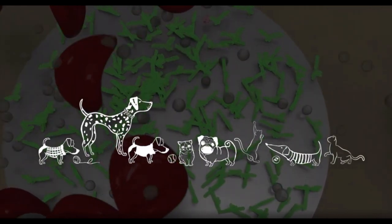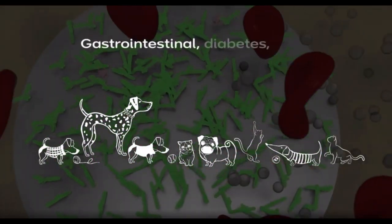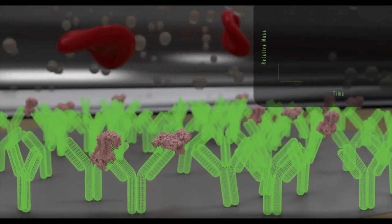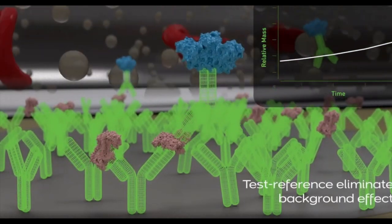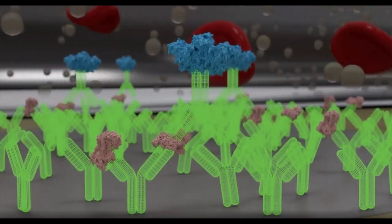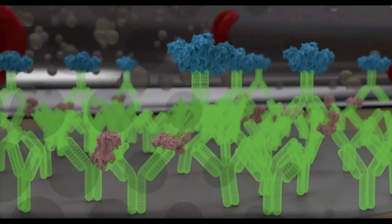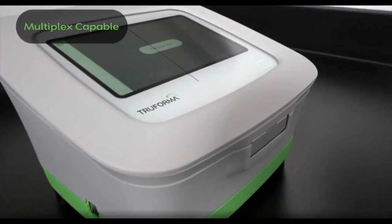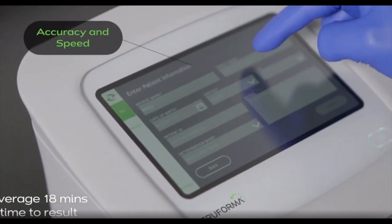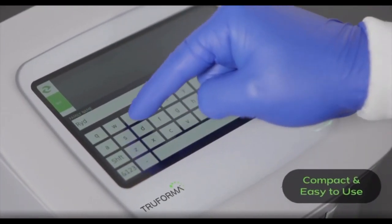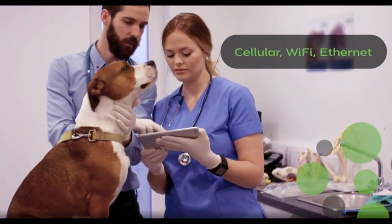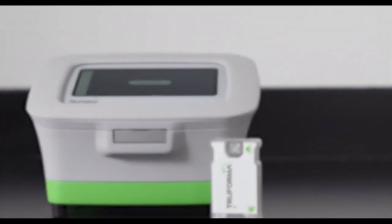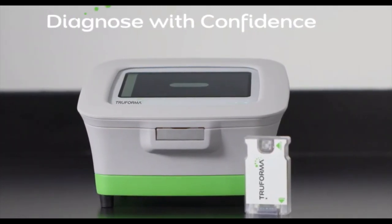The platform initially targets specific assay candidates to detect thyroid and adrenal disorders in dogs and cats. New assays and expanding capabilities are anticipated, including gastrointestinal, diabetes, renal, and infectious disease testing. All tests use a test reference analysis, eliminating background effects such as temperature, viscosity, and non-specific binding. The mass-based detection is isolated to the surface, leading to breakthrough variance control. The semiconductor design means the platform is multiplex capable, which allows several tests to be run on the same sample. This is all done in an average of 18 minutes through a tabletop instrument, finally enabling clinicians to access the data they need in a time frame that enhances clinic efficiency. The platform is designed to interface with all modern vet hospital and clinic connectivity methods. Zomedica's new BAW biosensor detection platform addresses the gaps that have previously prevented highly accurate in-clinic testing, providing reference lab quality performance.